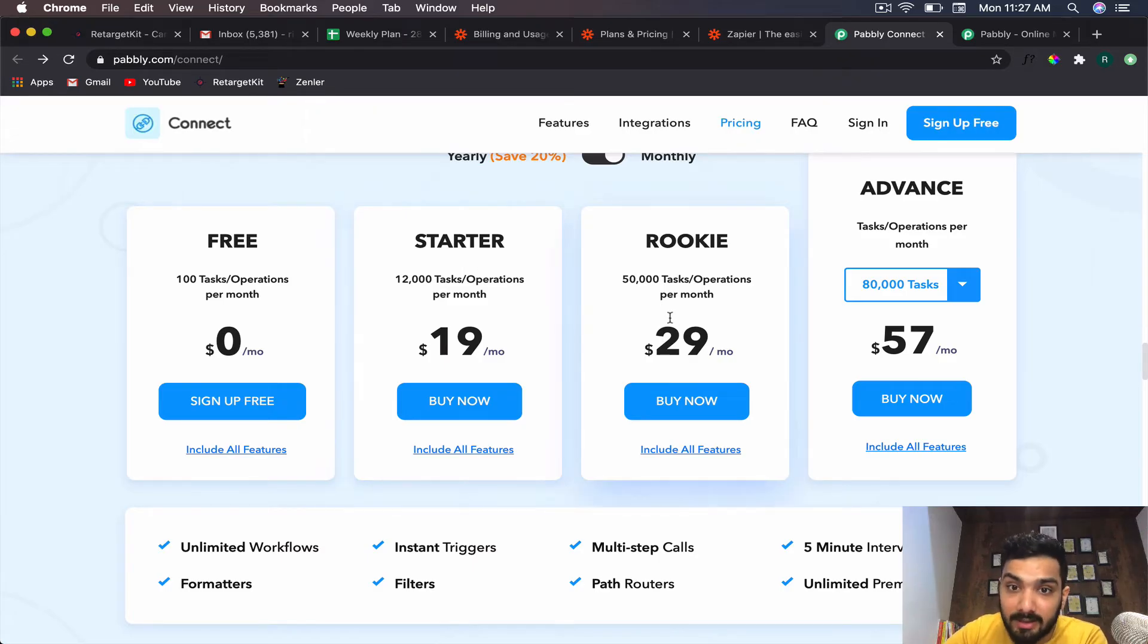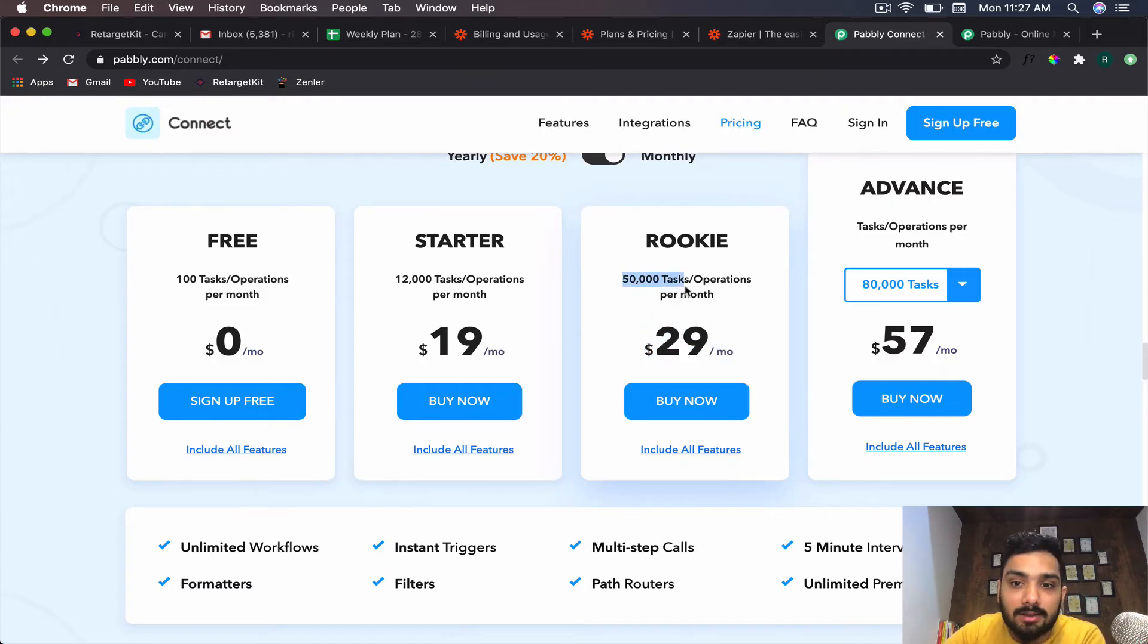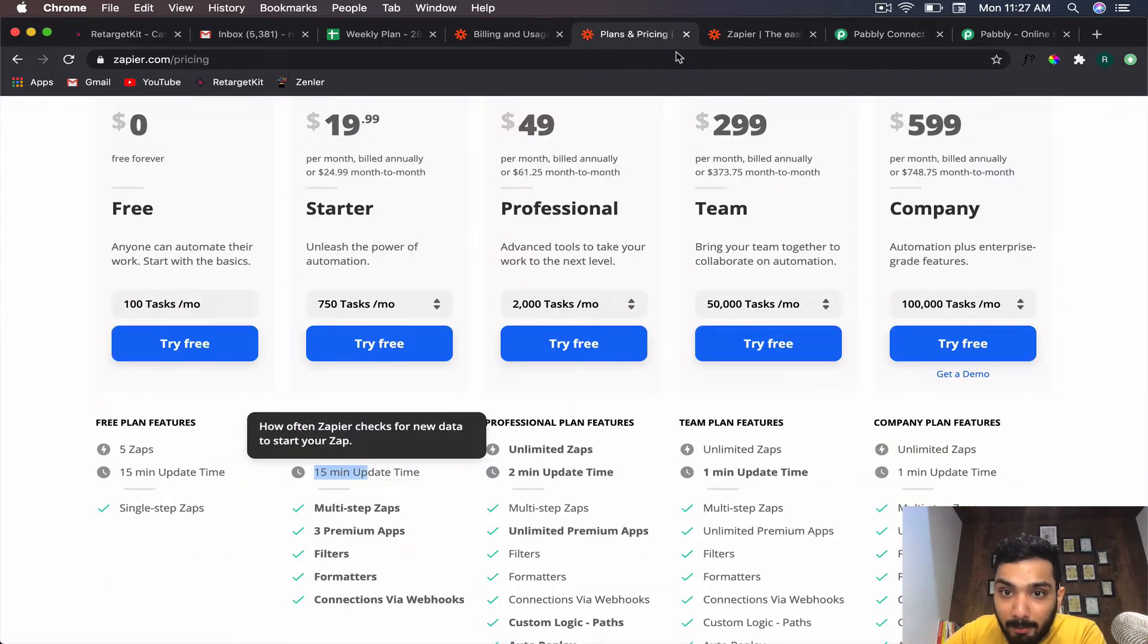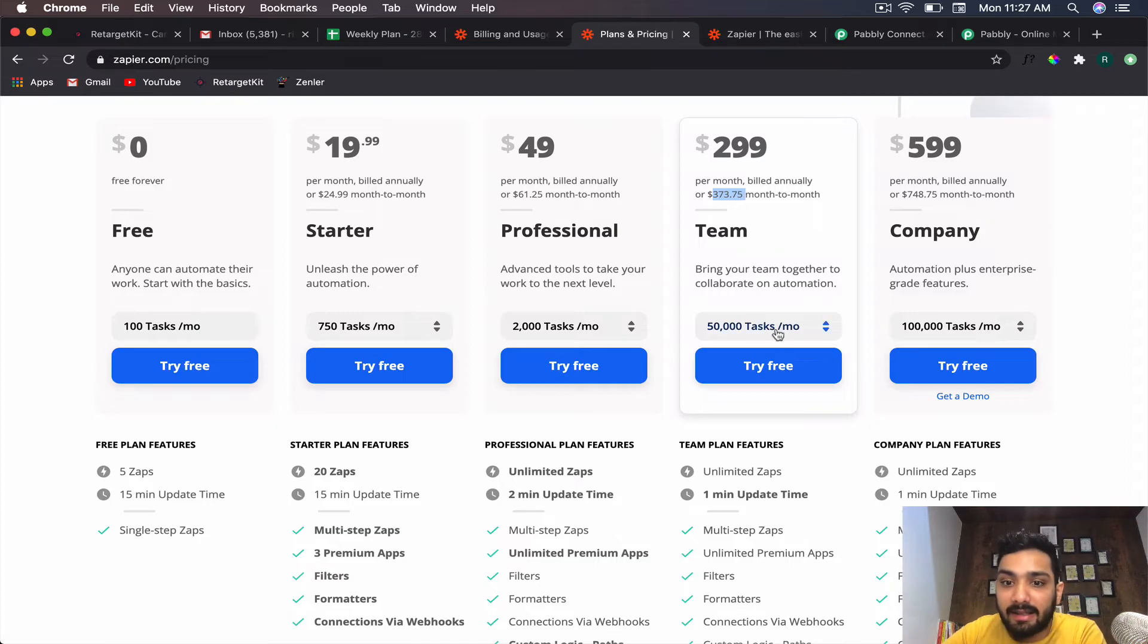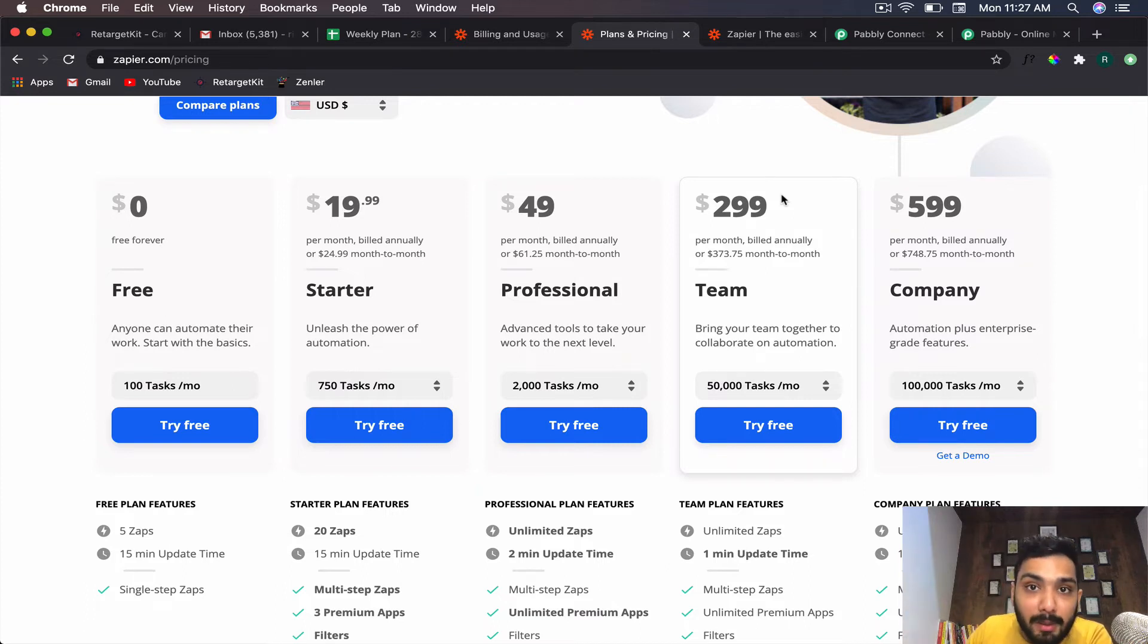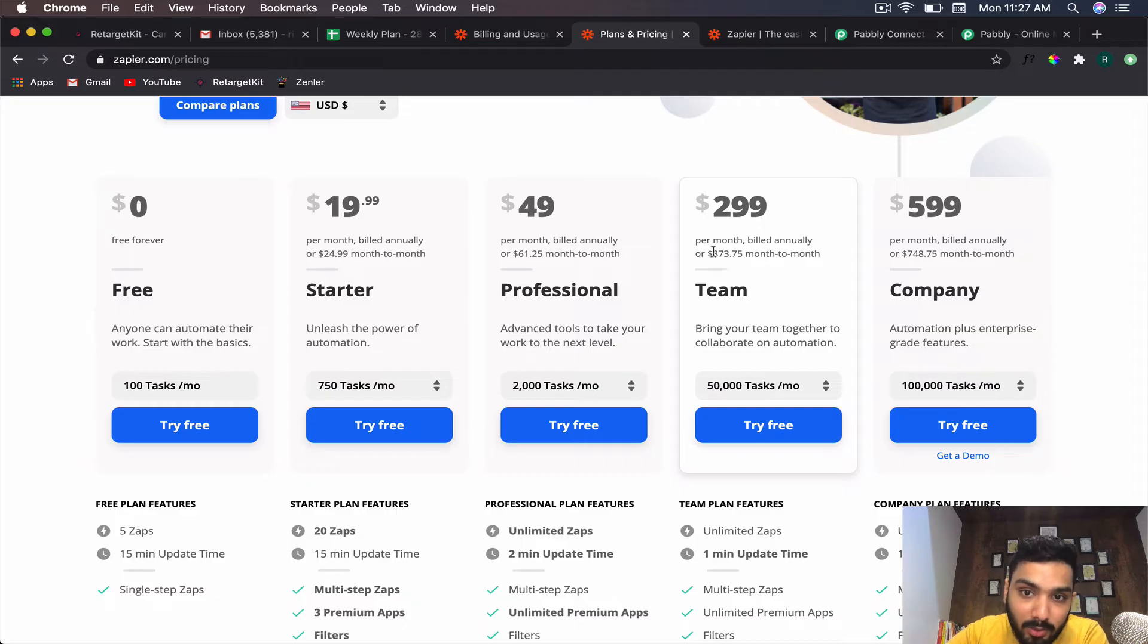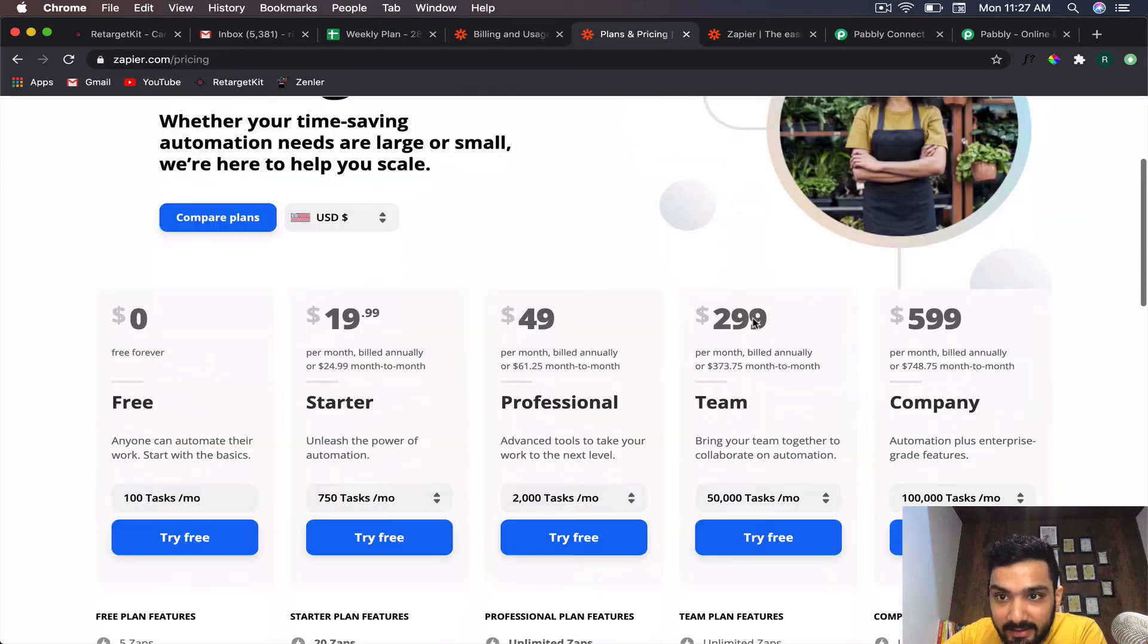If you go for $29 per month, you're getting 50,000 tasks per operation per month, which is really cool. If you compare, you have to pay almost $370 with Zapier for 50,000 tasks. Don't get fooled by the $299 display—it's billed annually, so if you pay $3,400 that's when you get this pricing. Otherwise it's $373. Do not get fooled by what they're showing you because there's no way to change it to monthly. It's written smaller in subtitle format.